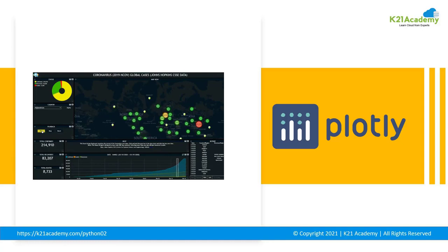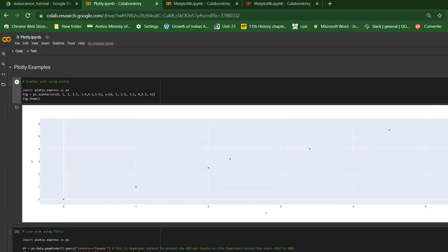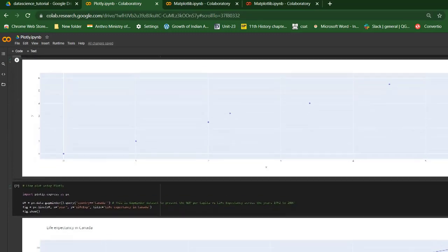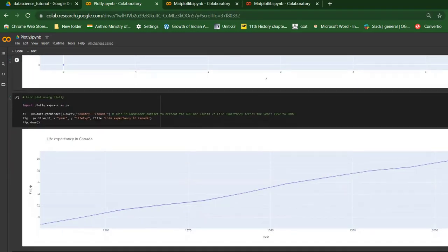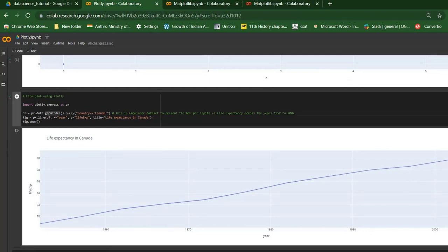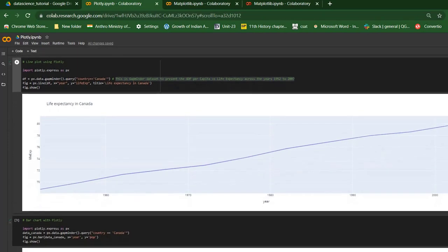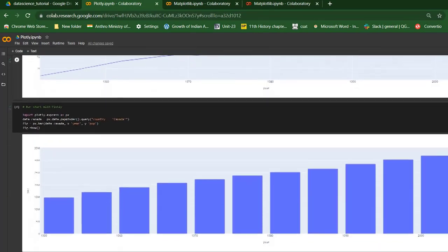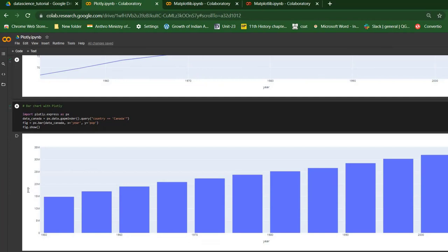Here's a small Plotly tutorial. I've imported the Plotly library and I'm using the scatter function to show a scatter plot. We can also use different functions to show lines — a linear graph — and use the dot bar function to show bar graphs. Plotly supports many other kinds of data visualizations as well.